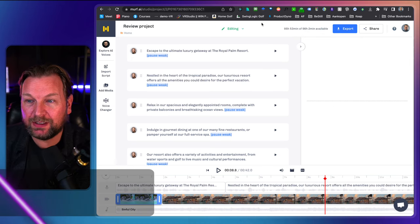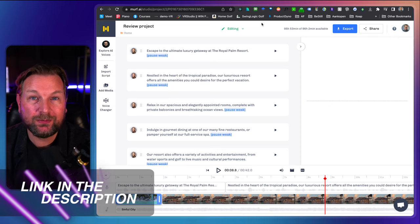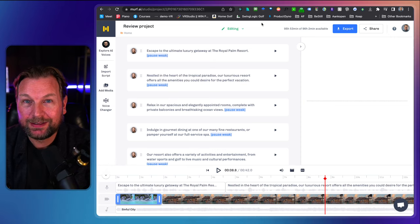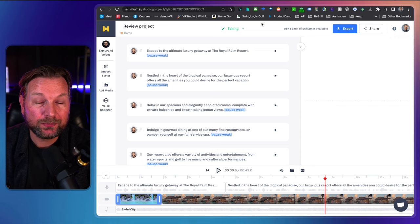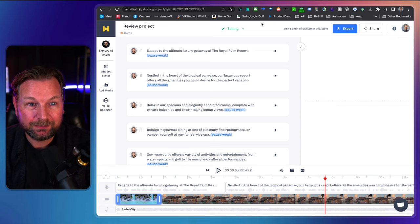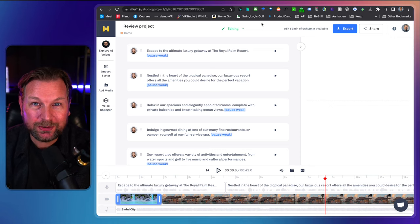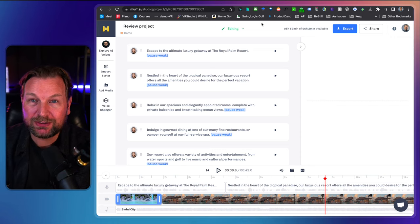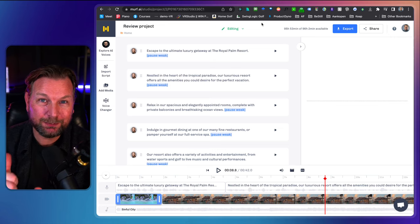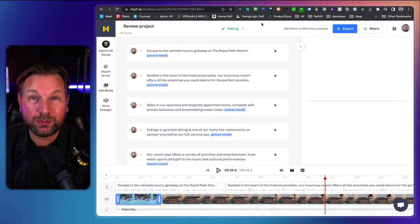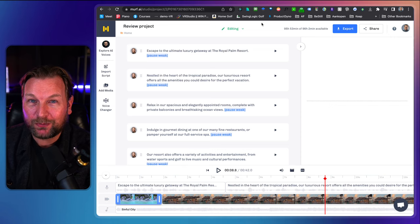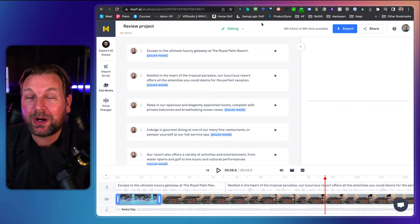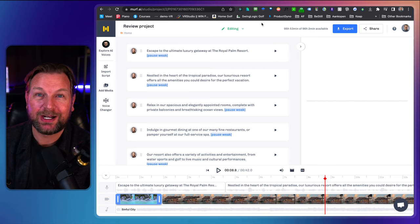Everything can be found in the link in the description below. You can create a free account to test it out yourself and see which plan fits best for you. The free plan contains all the professional voices as well — I think you get 10 minutes for free to test it out. That's basically what Murph.ai is all about — a very good text-to-speech editor. If you have any questions, feel free to ask in the comments below. Please leave a thumbs up if this was useful and consider subscribing to my YouTube channel — I do a lot of marketing-related product and software reviews. Hit the subscribe button and the notification bell so you get notified each time I upload a new video. Thank you so much for watching!